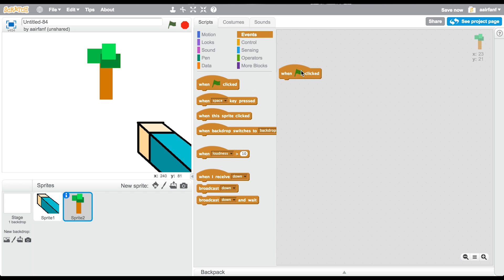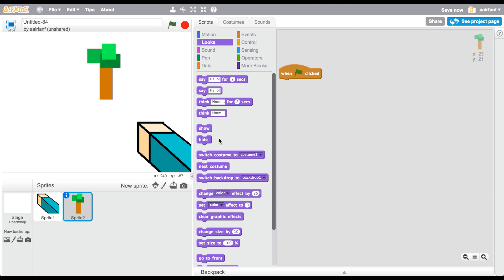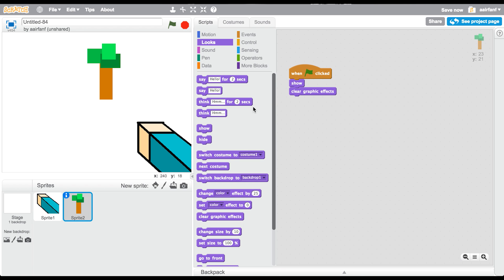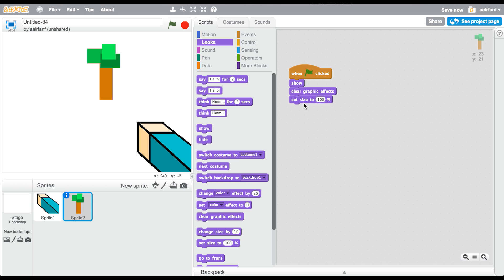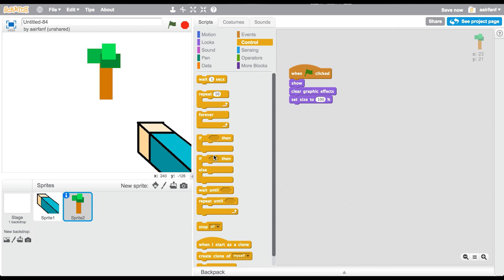So when flag is clicked, go into looks, go show, clear graphic effects. Set size to 100%, and yeah, that should be it, just for when you start. Go into control, drag in a forever. Actually, no, you don't need a forever.